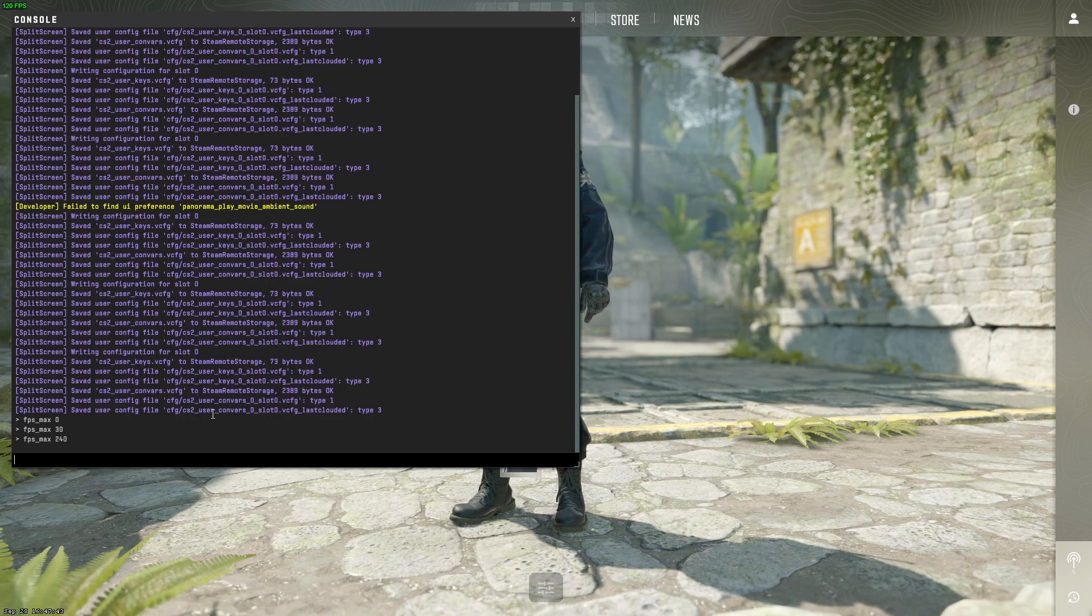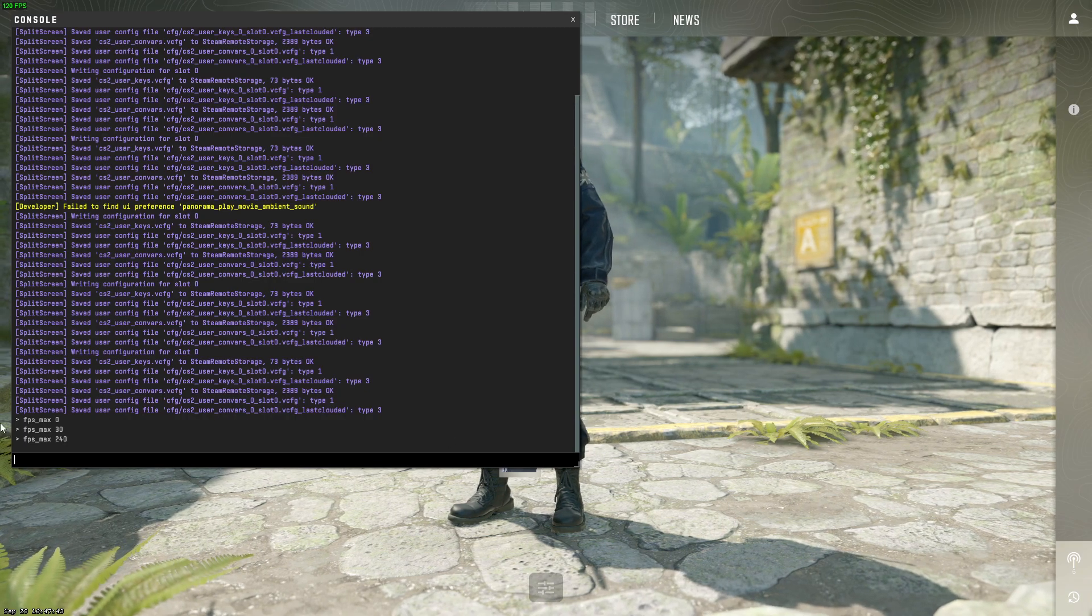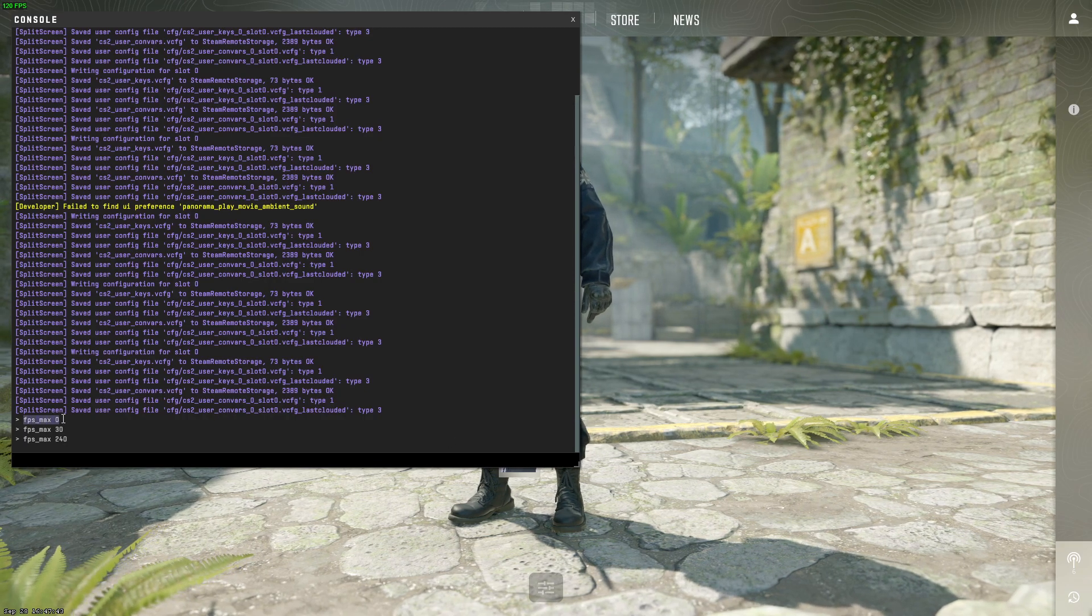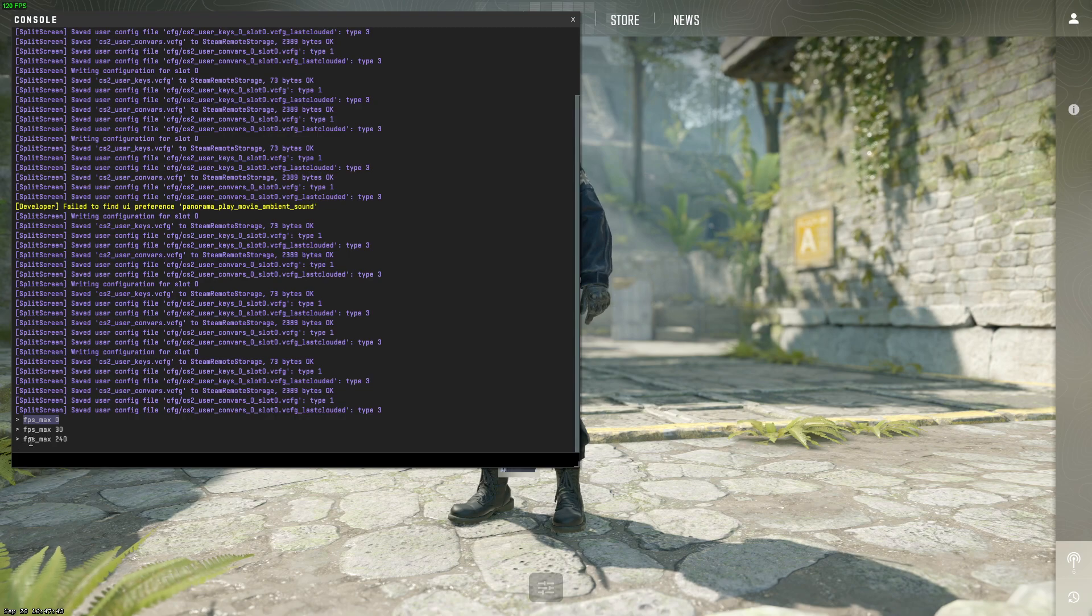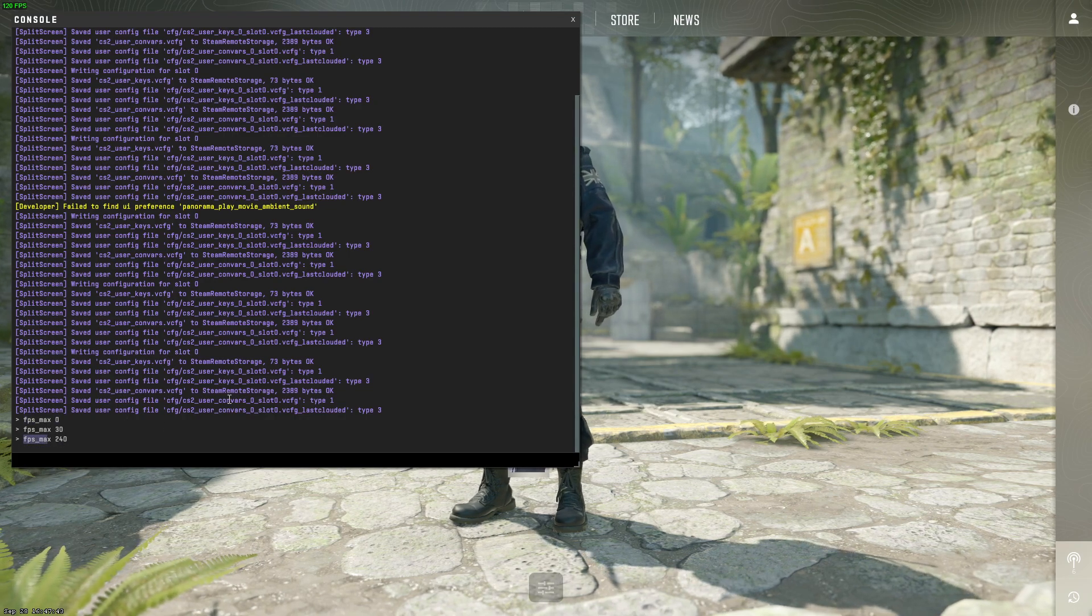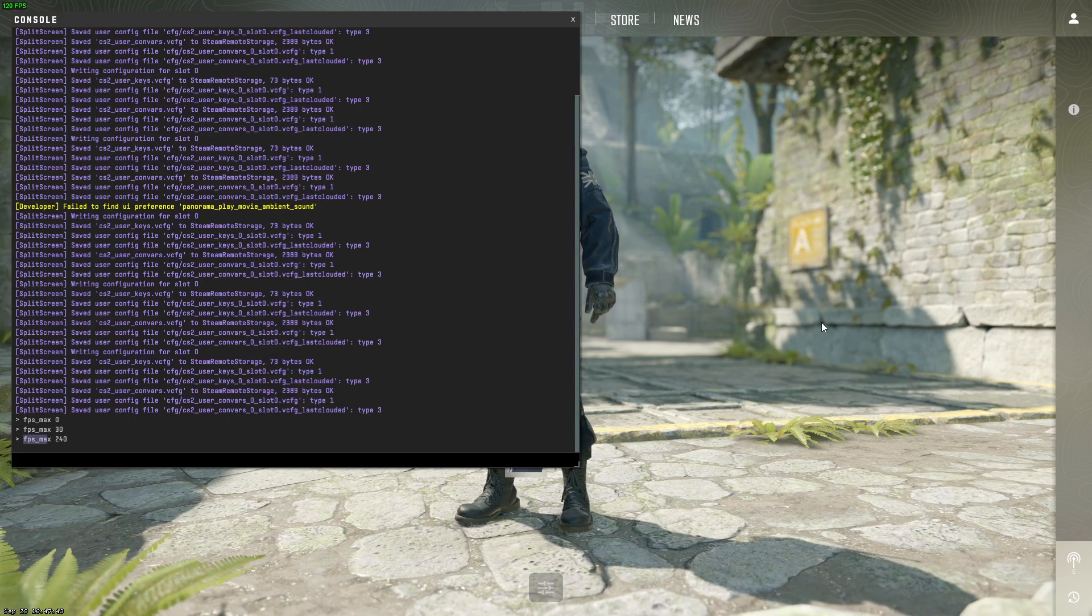And that's pretty much it. So if you want to uncap, just write fps_max 0, and if you want to cap it, just write fps_max and your value. That's what you need to do.